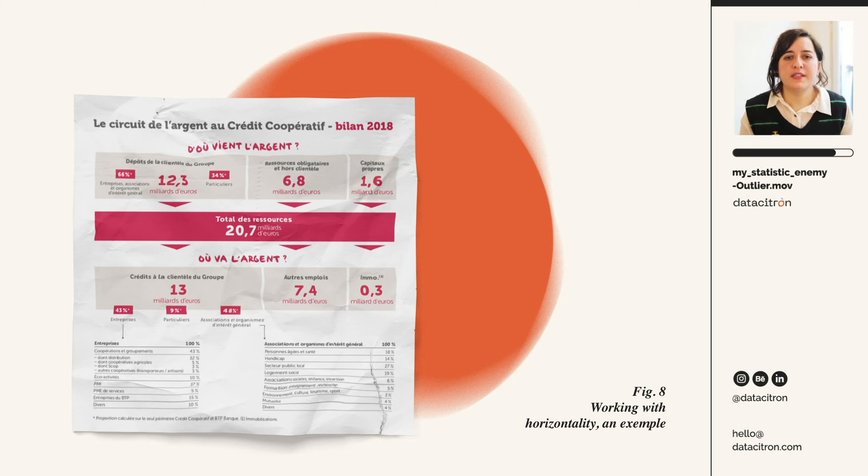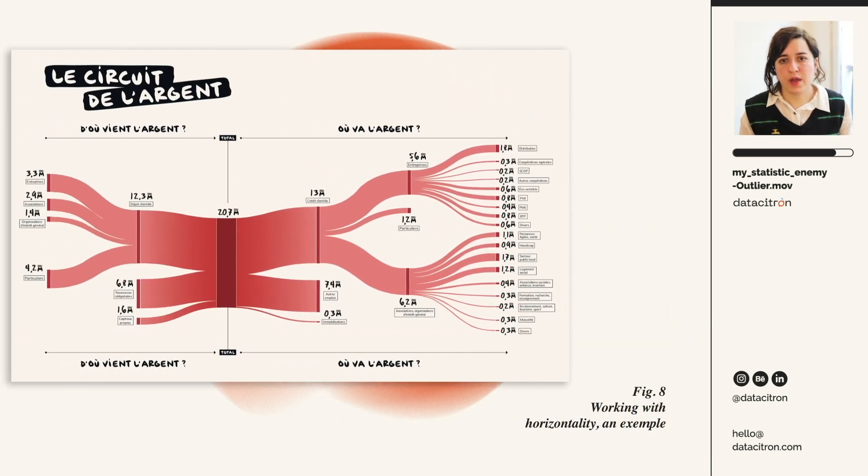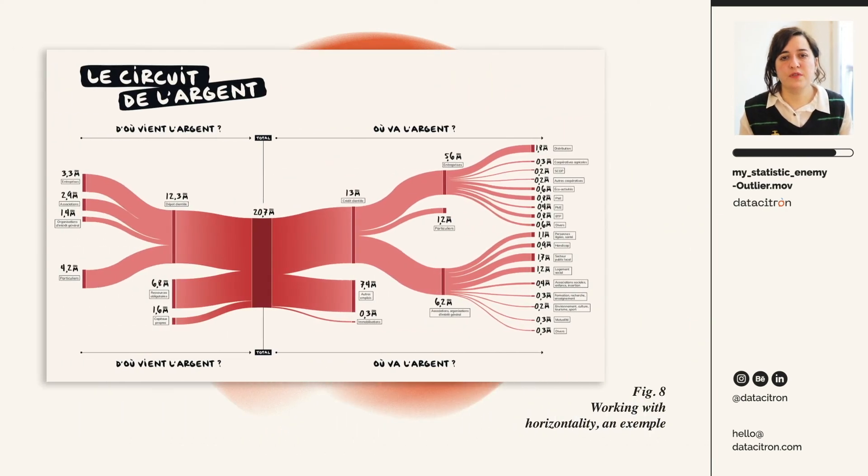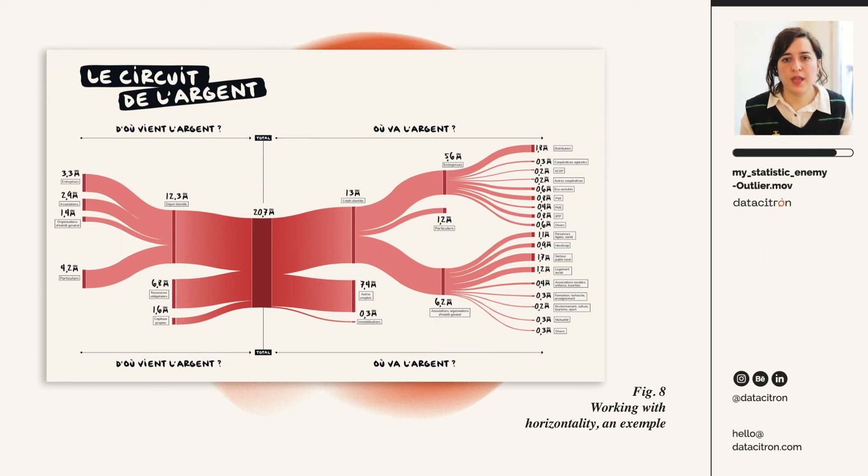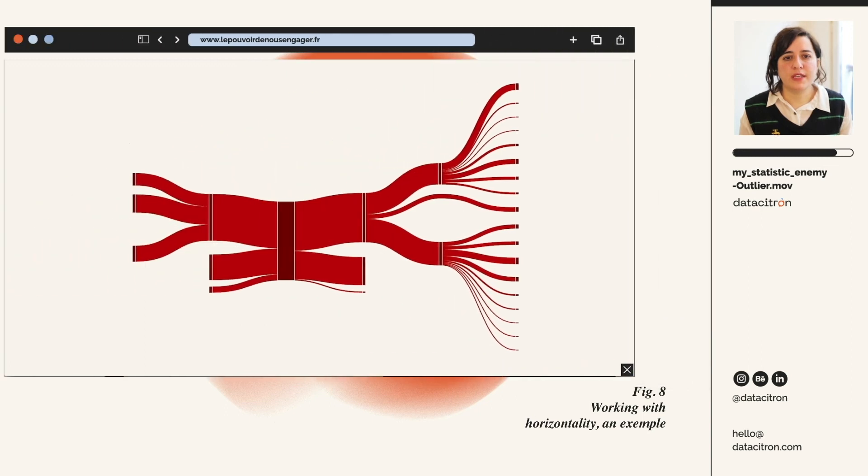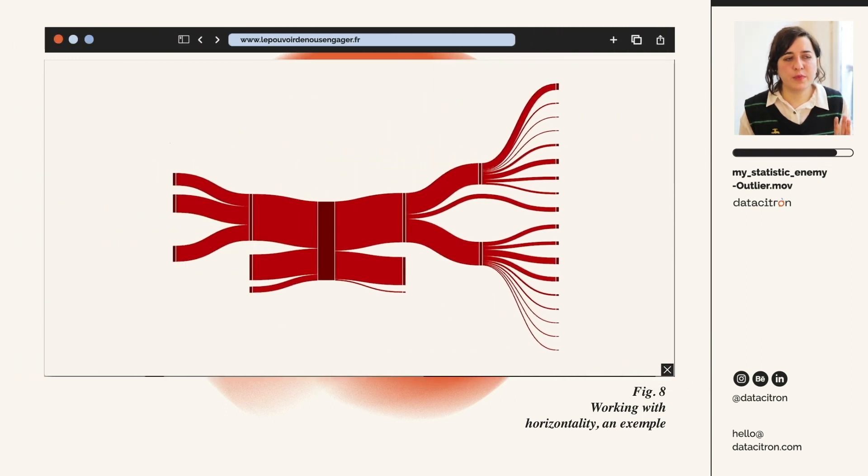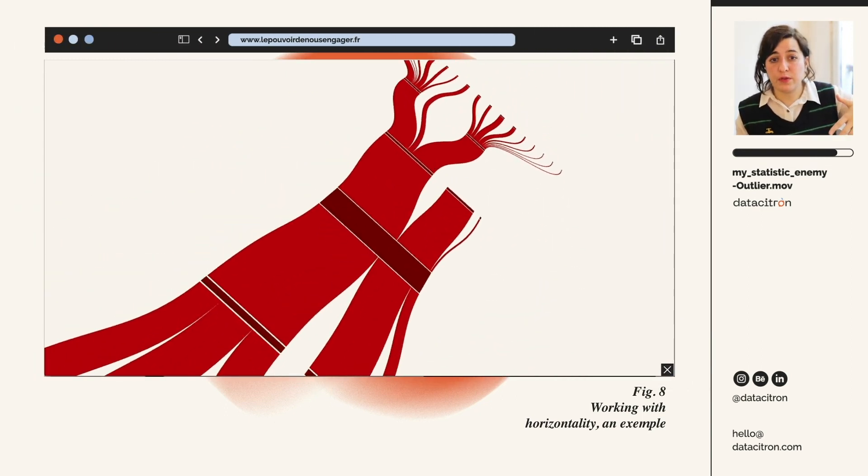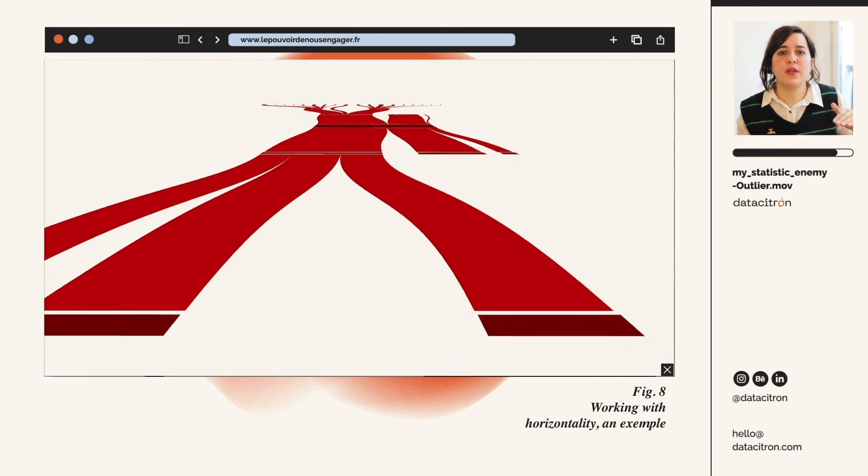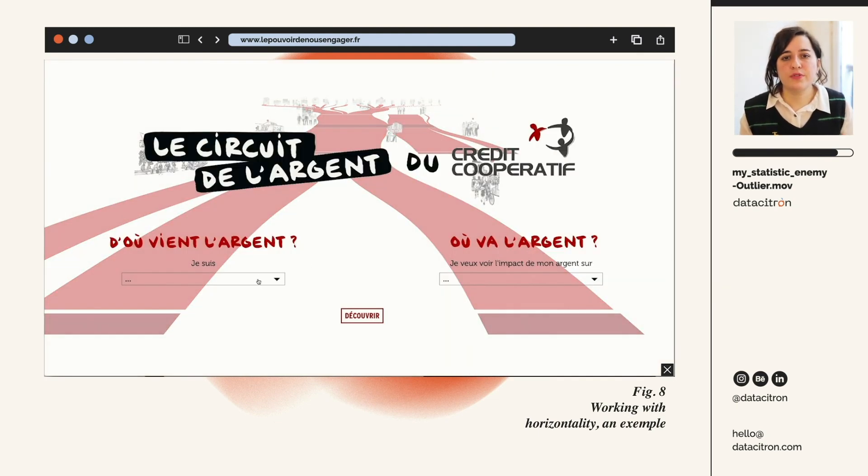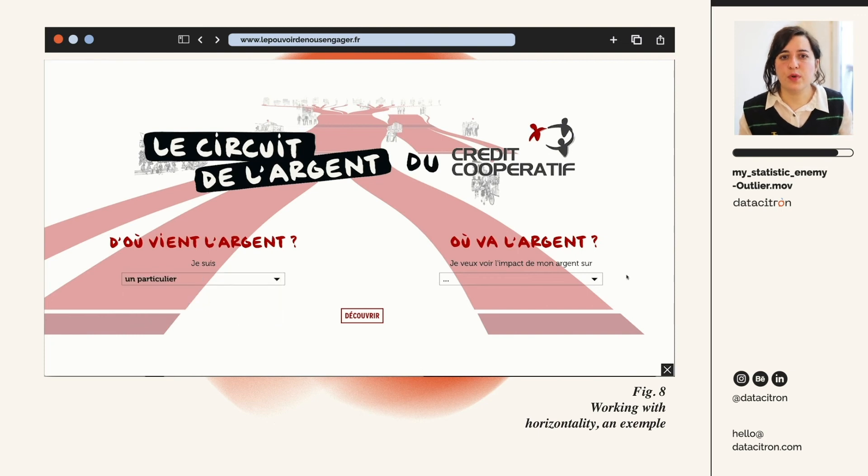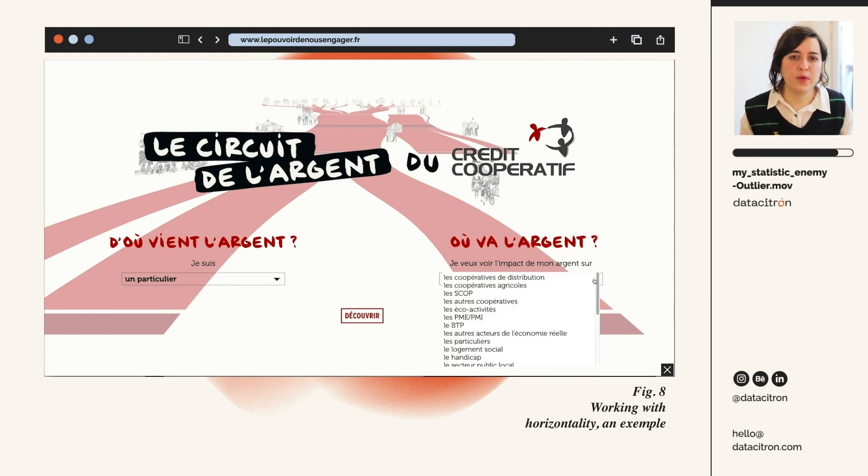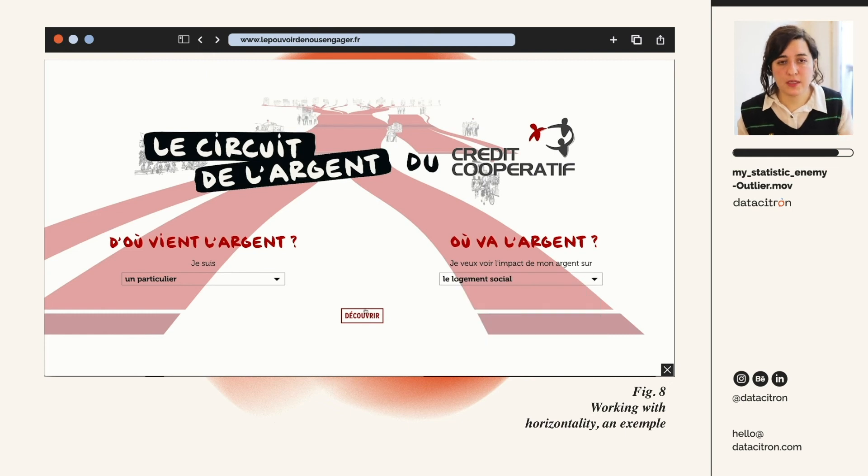And I started by entirely redesigning the graph. I opted for a Sankey diagram, which is a good one to show a more complex distribution. And I played with this idea of perspective and horizontality by flipping the graph so that the flow becomes roads to explore. The user starts by telling who he is, which corresponds to where the money comes from. And then where he'd like to see his money have an impact. So it's where the money is going.